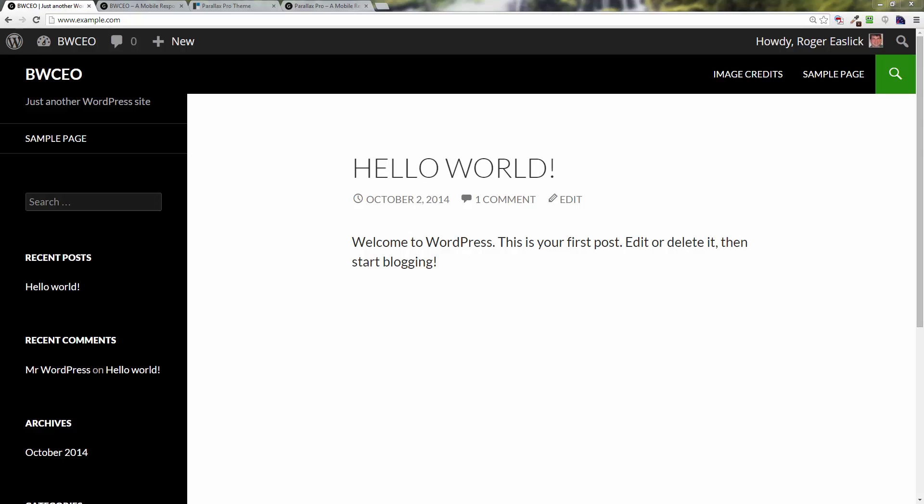Welcome back everyone, this is Roger Euslick once again with Business Website CEO.com. In this video we are going to show you how to install the Genesis theme framework and the Parallax Pro child theme for Genesis.